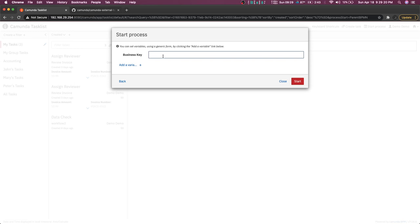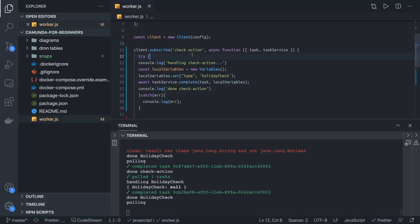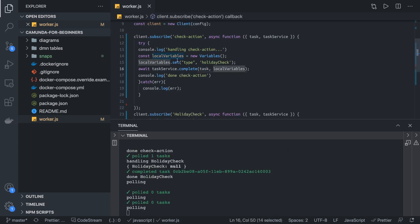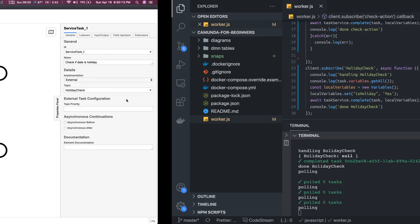Checking our Node.js output — we are handling the first service task 'check action'. Then we receive the service task 'holiday check' and we're setting a variable: creating a local variable object, completing this task and passing the local variable. That's how you set a variable. In the second service task, because the message event will start this child BPMN, which has a service task 'health check', we subscribe to 'health check' and set the local variable 'isHoliday' to yes, passing it while completing the task.